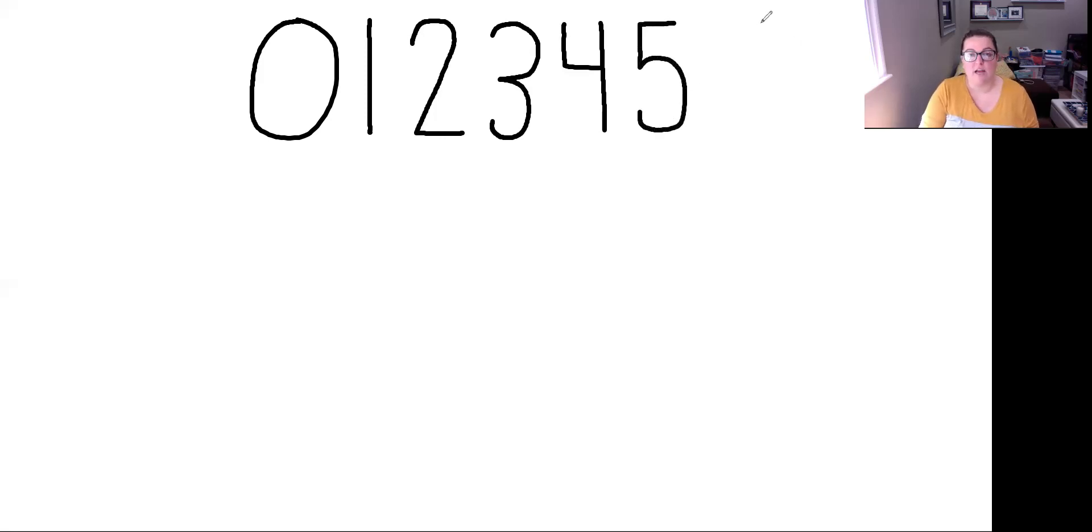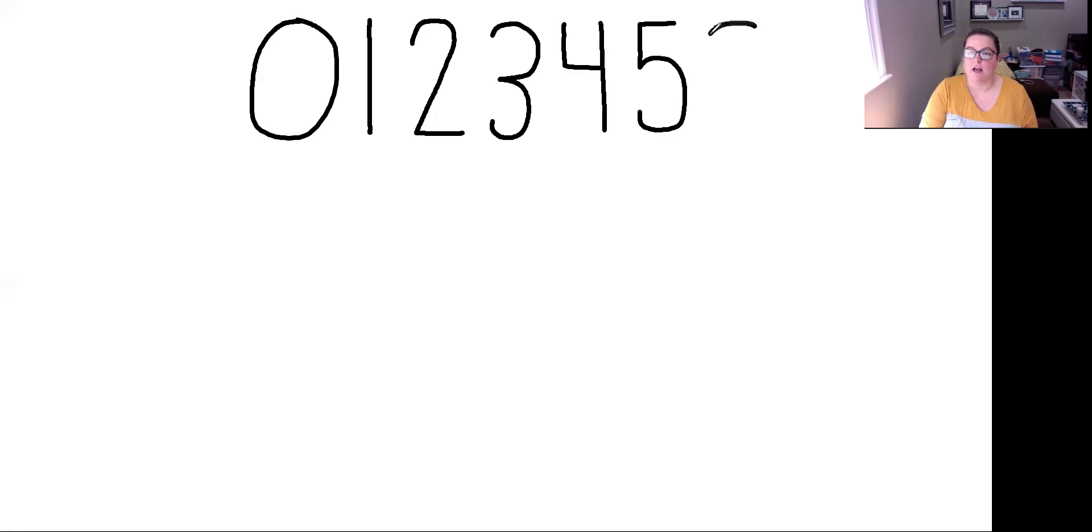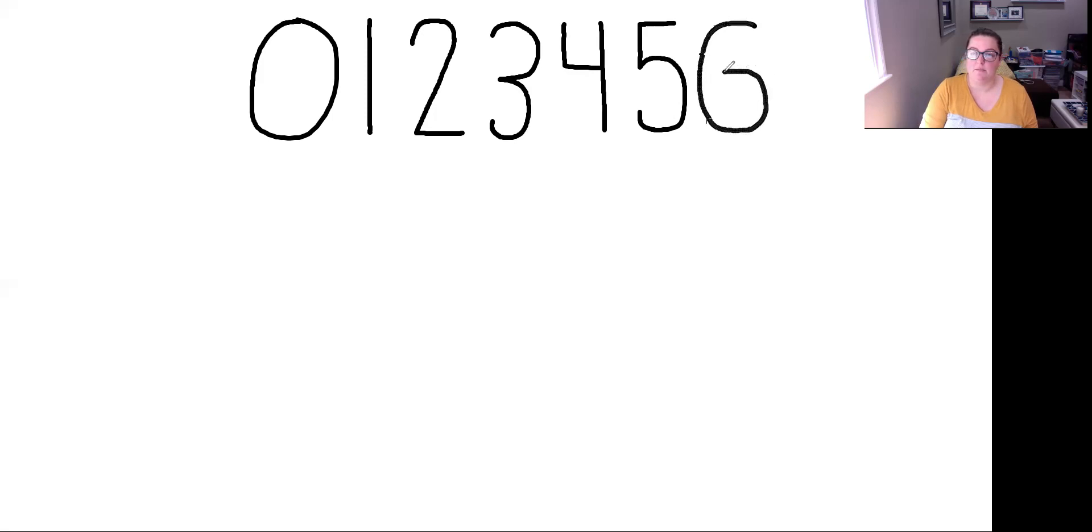After 5 we have 6. 6, same as if we were writing our 5, we're going to start on the right hand side and we're going to do a curve as if we were going to make a C, except we're going to continue on and loop it into the middle. 6.